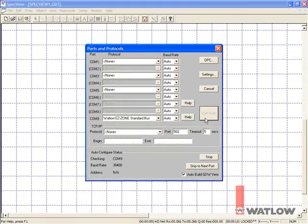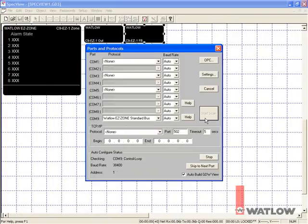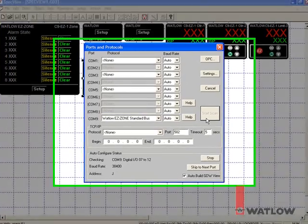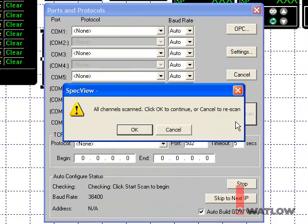SpecView scans all the possible addresses and adds the appropriate instruments to support any controllers it finds. When it's done, it gives you the option to continue or cancel and re-scan. If you had forgotten to turn on power to your controllers or connected them to another COM port, they would not be detected and you would click Cancel and try again.